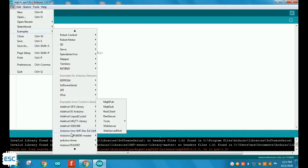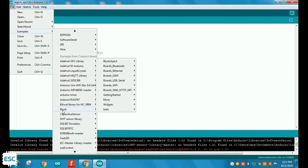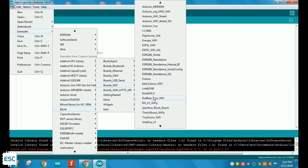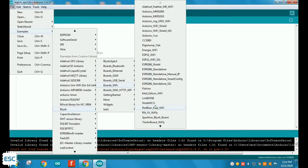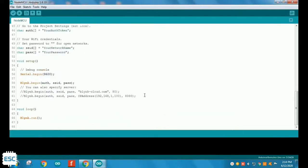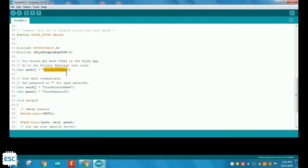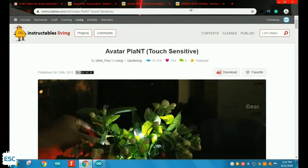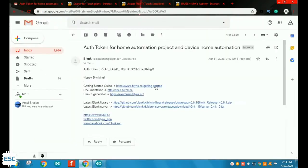Now go to File, Examples, Blynk, Board WiFi, select NodeMCU. This is the code. Now add Blynk token and also edit password and SSID name.